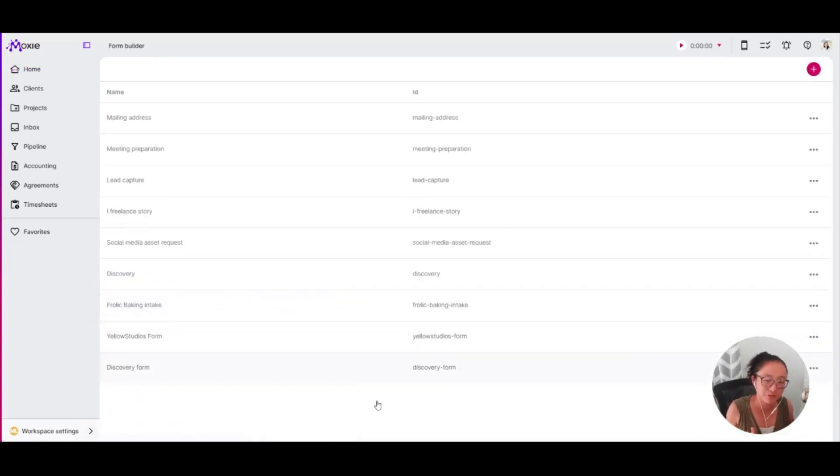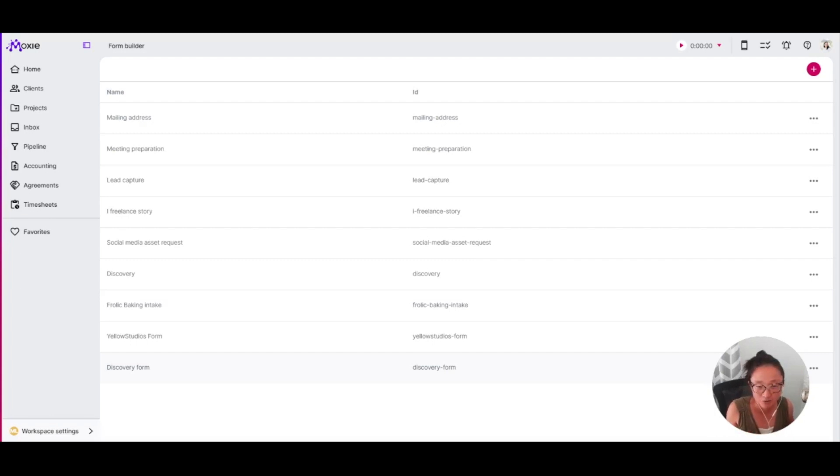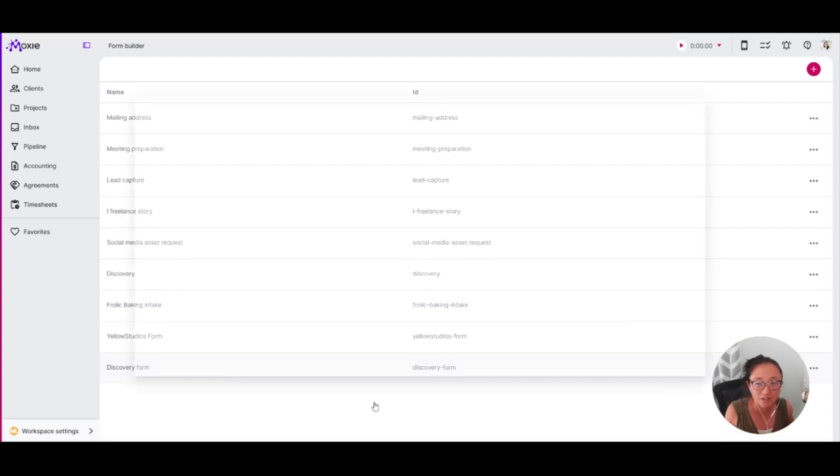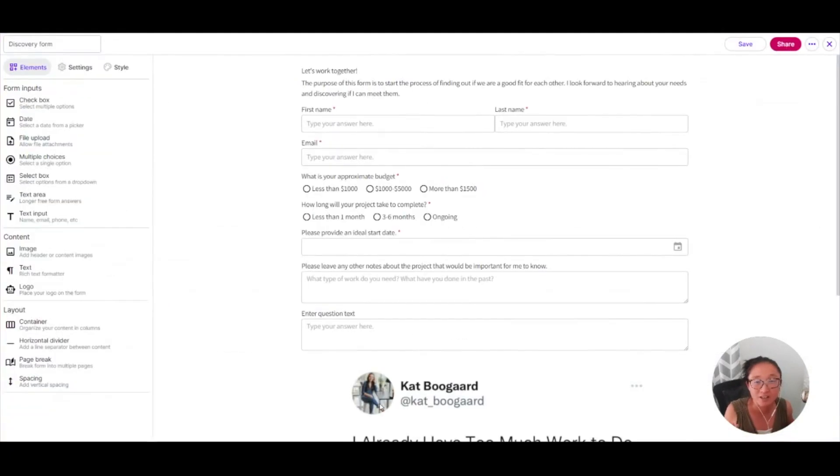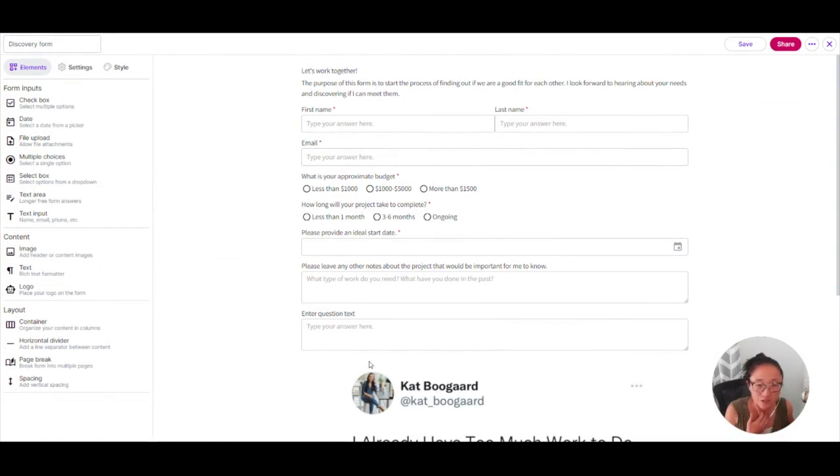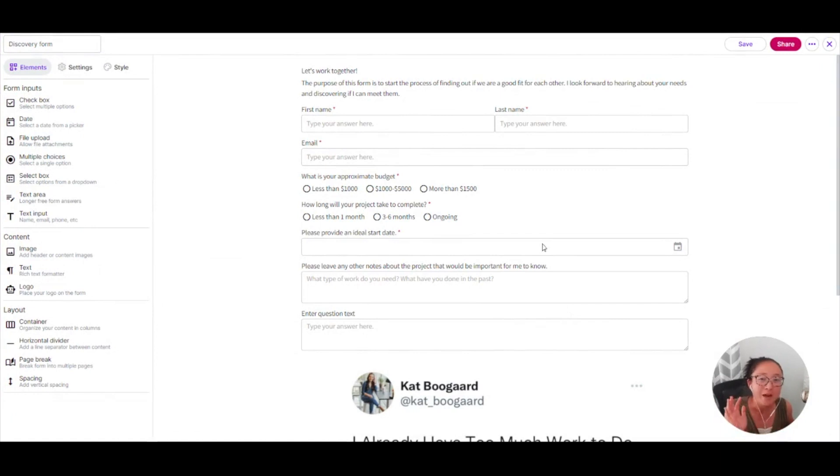In your form builder, you can use this for a ton of things. If you have a questionnaire, if you want to use your discovery form here, or if you want to request reviews, you can do all of those things using forms and tons more. Anything that you would use a Google form for or TypeForm, Moxie has you covered.